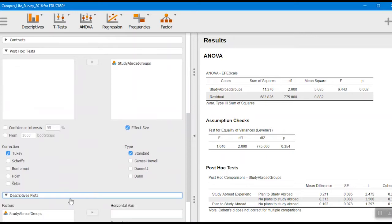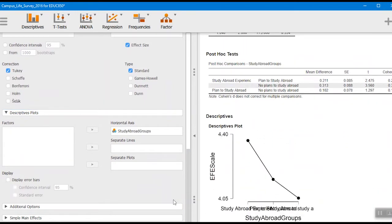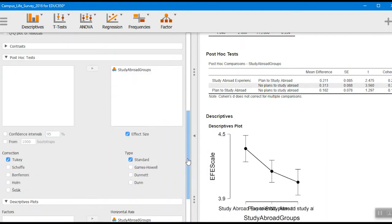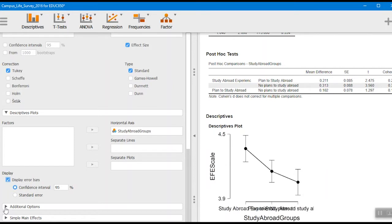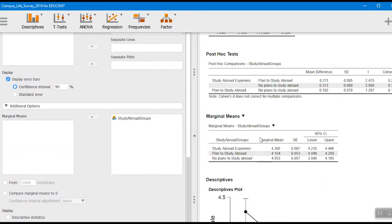We can also do descriptive plots. If we take this and put it over, we can get our plots and display error bars as well. One of the more important things in the additional options is the marginal means — you want to see what the actual means are between the different groups. That gives us our means here. We see that the study abroad experience group had the highest mean, the plan-to-study-abroad group was next, and the no-plans-to-study-abroad group had the lowest score. Those last two are pretty similar to one another, just as we saw in the post hoc test, while the study abroad experience group had the highest ethnocultural empathy mean.